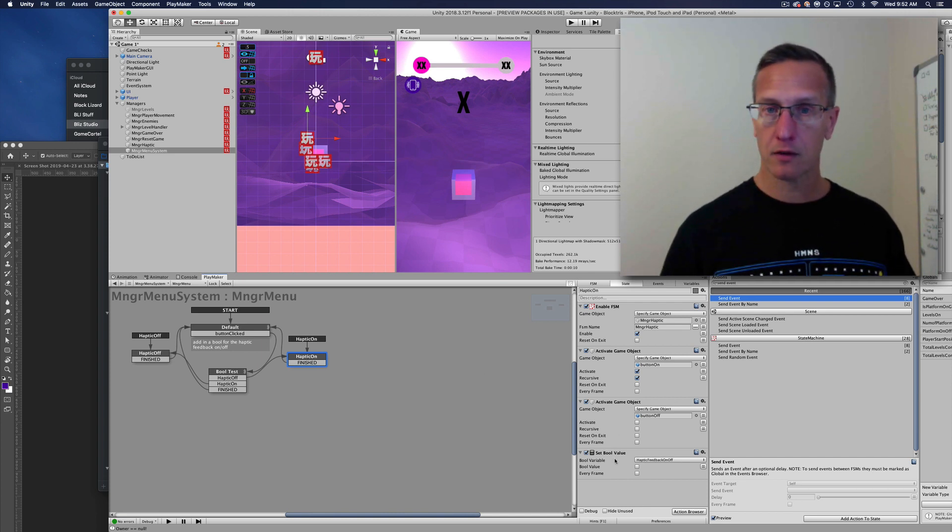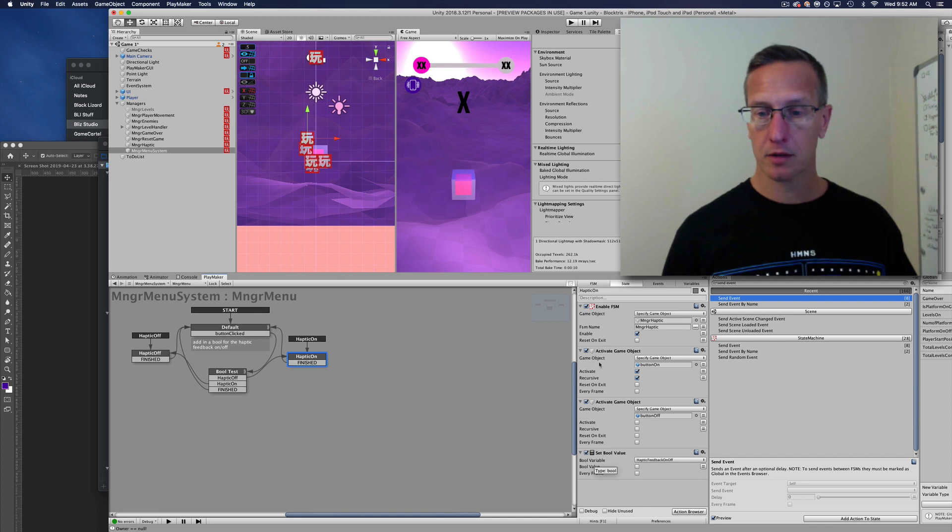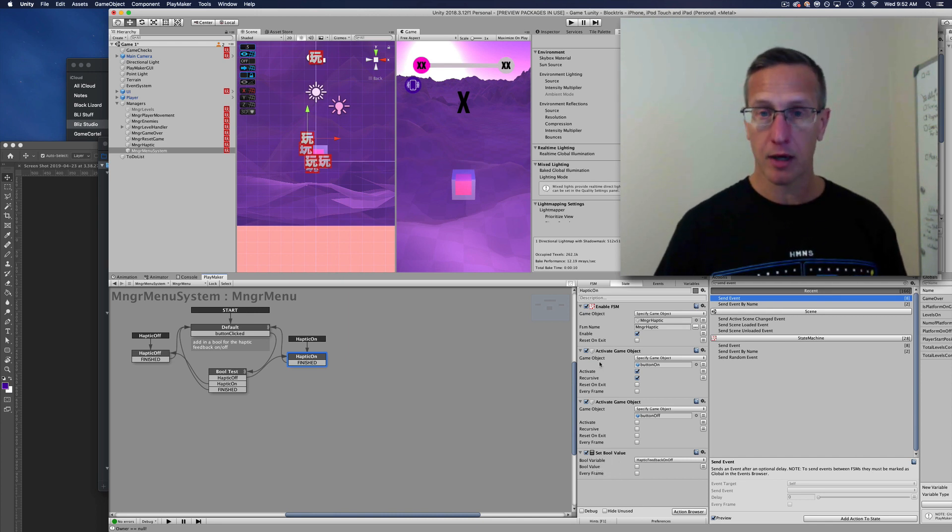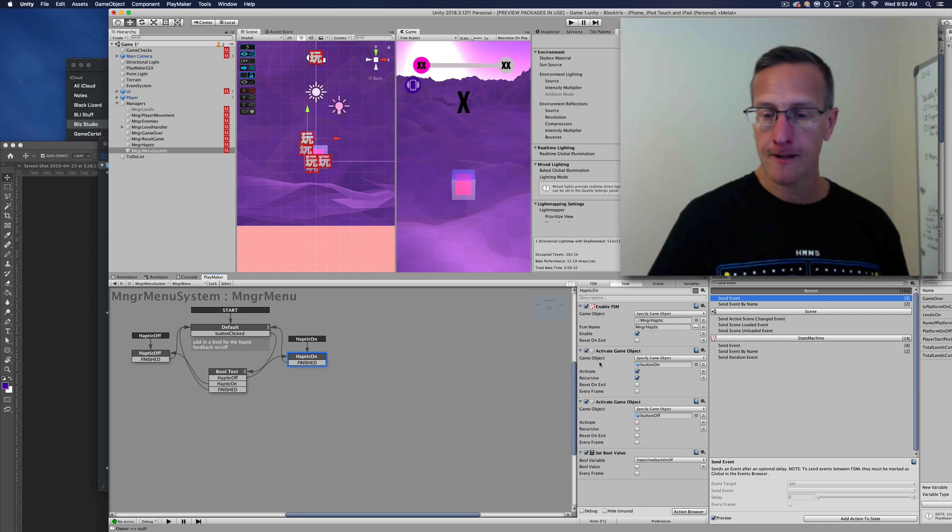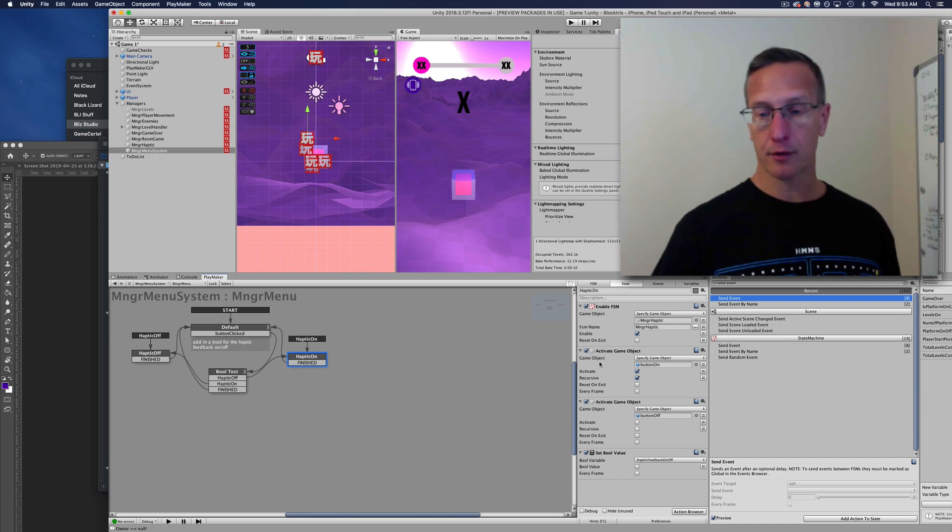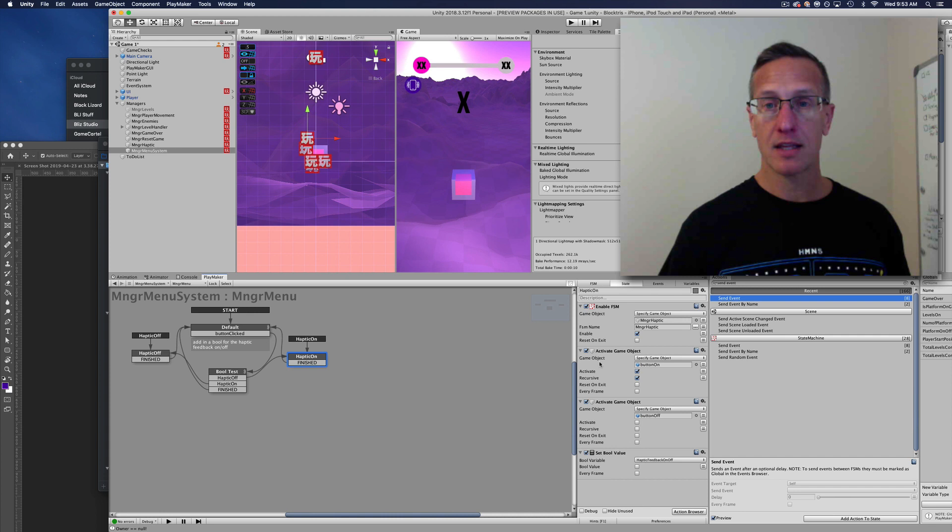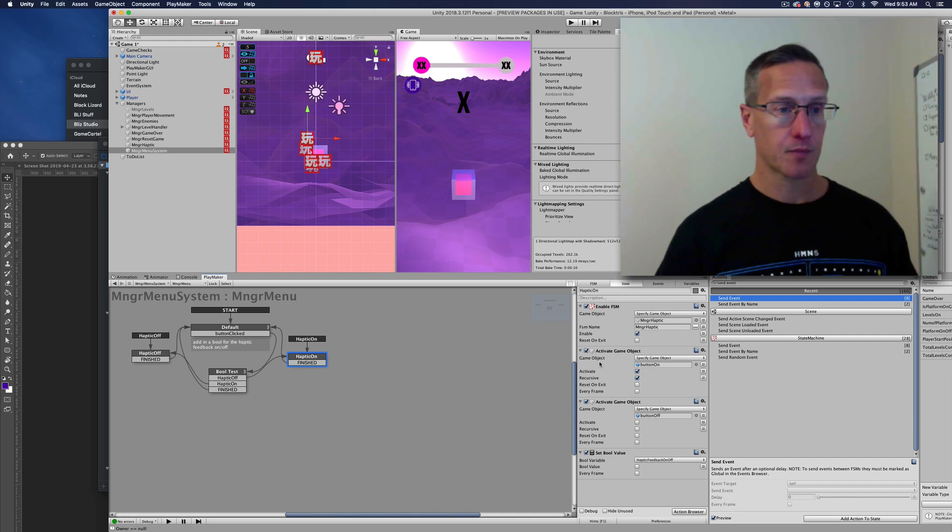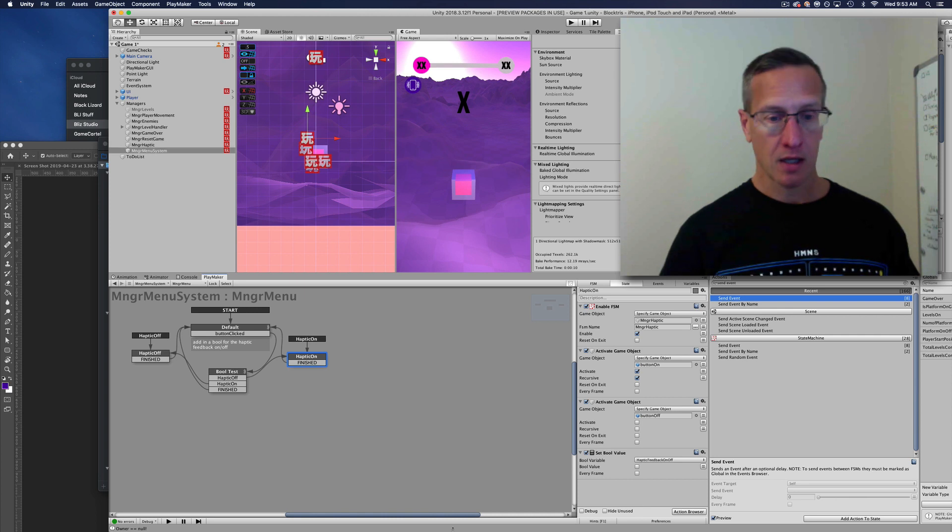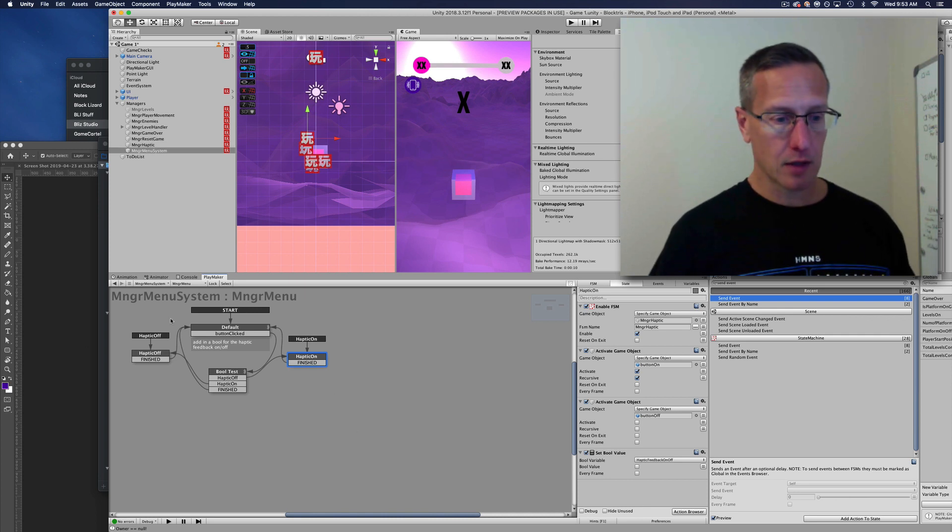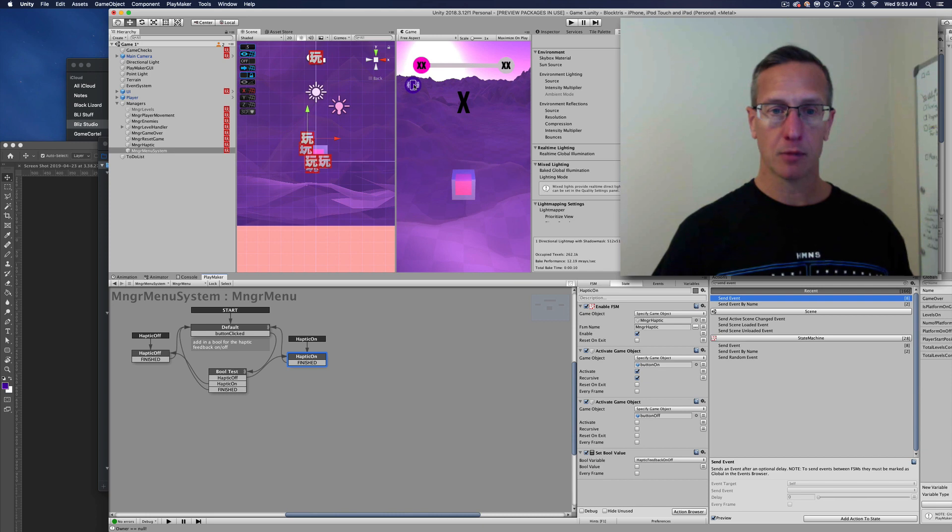I want to activate my button-on button, turn off the button-off button—or the graphic anyway. I'm setting my bool to false and then enabling my haptic feedback manager FSM. And then the same, just opposite, if I want to turn it off. So every time I do a button click, it accomplishes that.